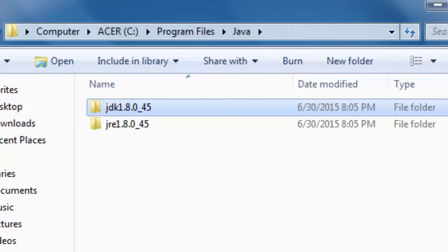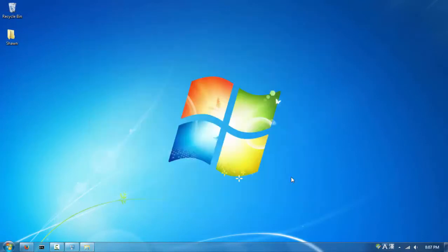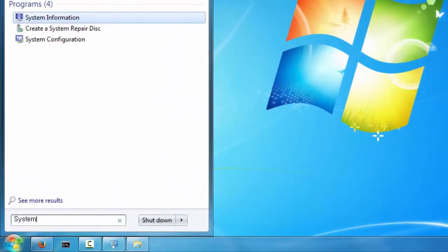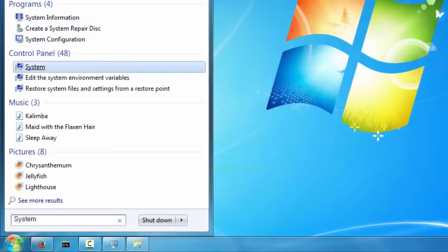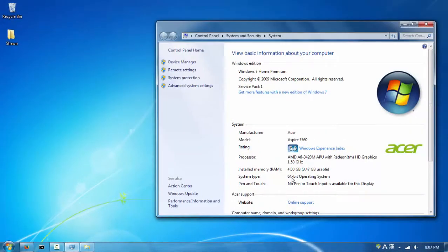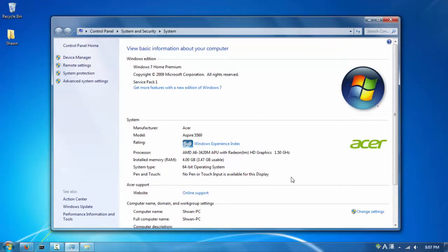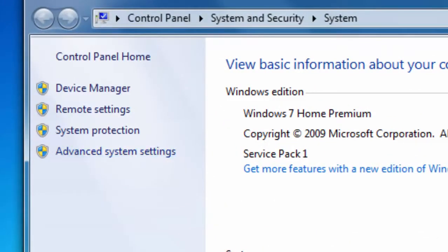Now we have to do one last thing - we have to set the Java path in our environment variables. It's a bit involved so follow along carefully. First, go back to the System window by typing 'system' in your search bar and clicking System. You'll see the screen showing your system type.